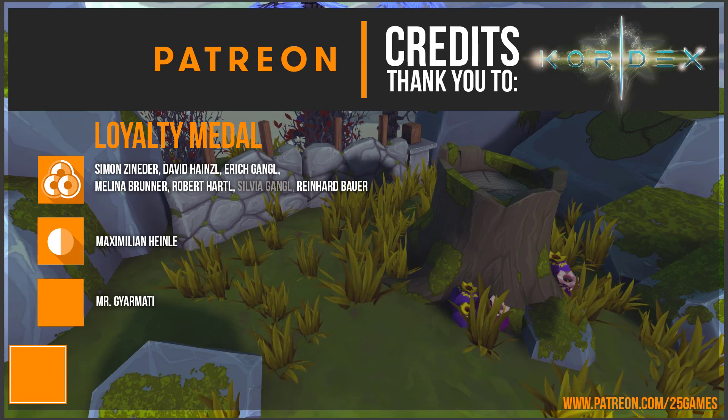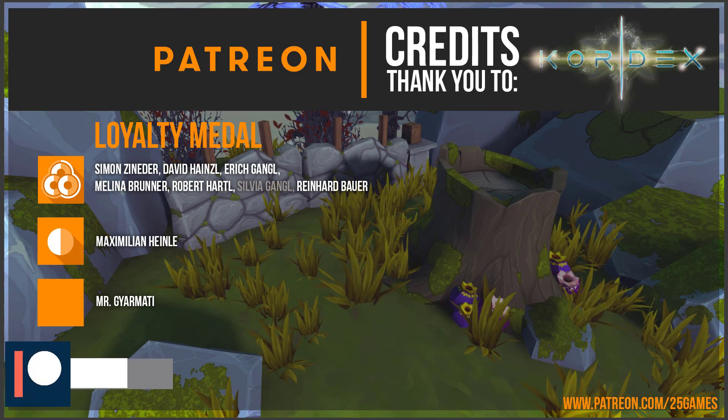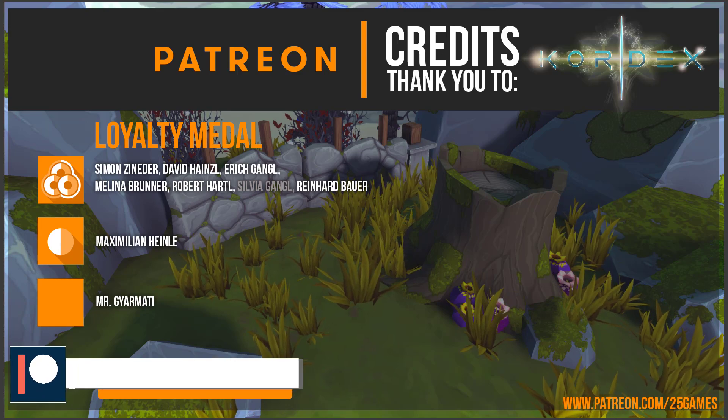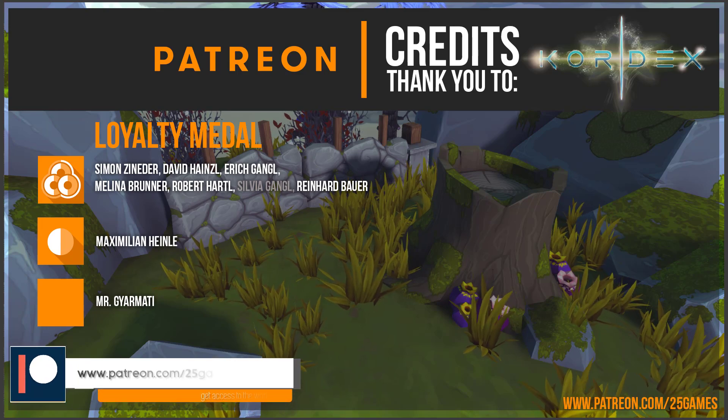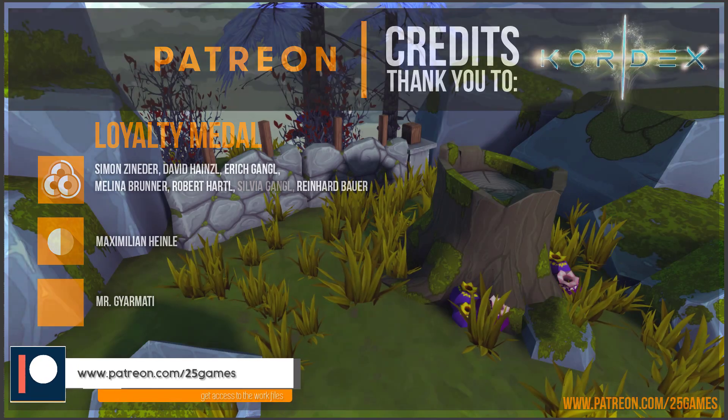If you want to support 25 games or this Youtube channel as well, check out our Patreons page.